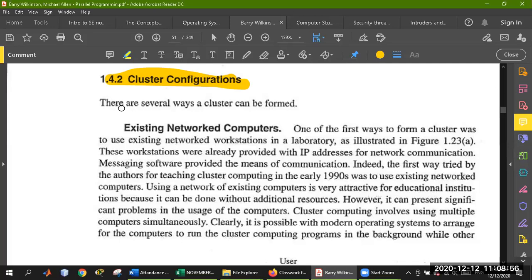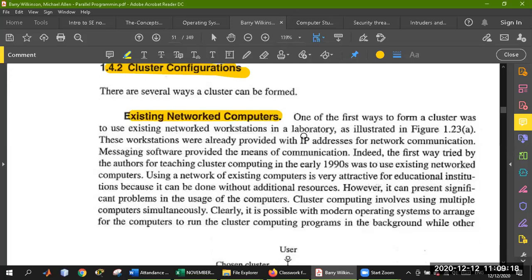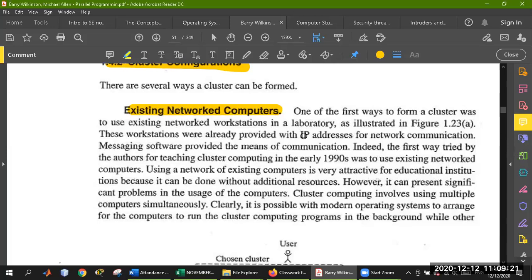In different places, we share resources through using nodes or Ethernet with connected subnodes. We use switches and hub devices. Here is an existing network computer. How do we use the cluster as a cluster? One of the first ways to form a cluster was to use existing network workstations in a laboratory.